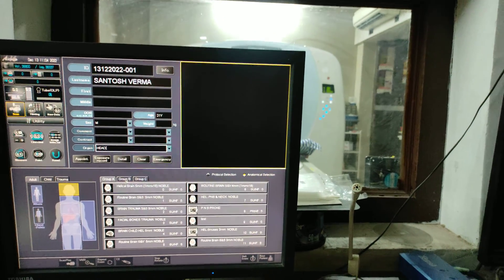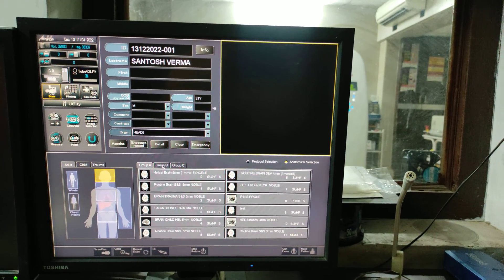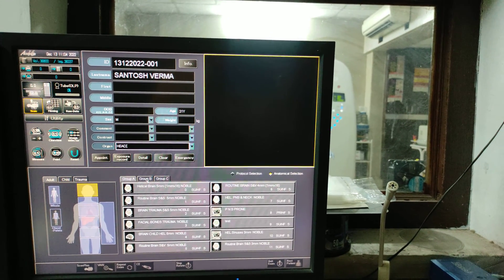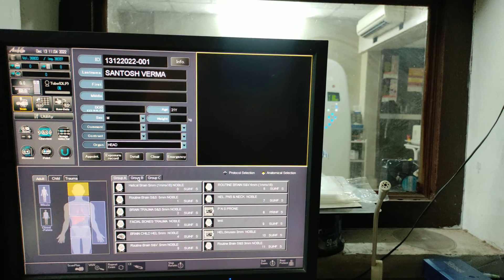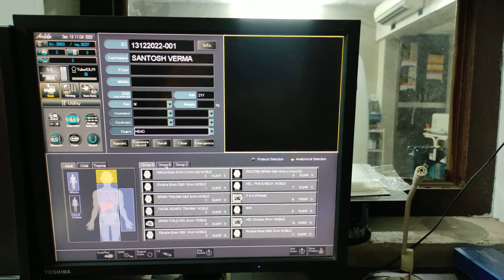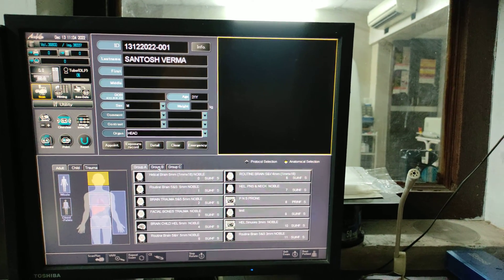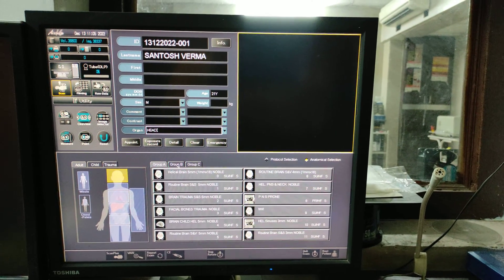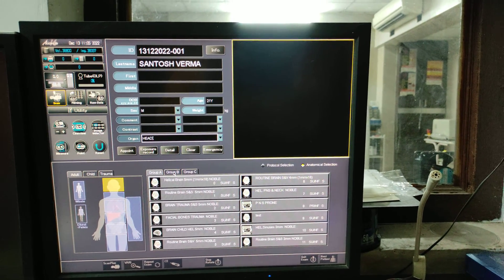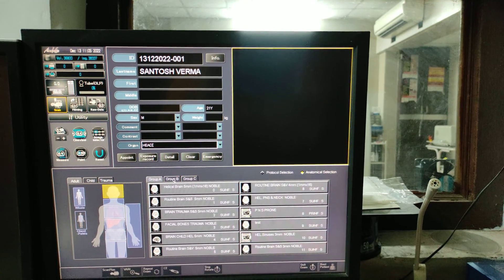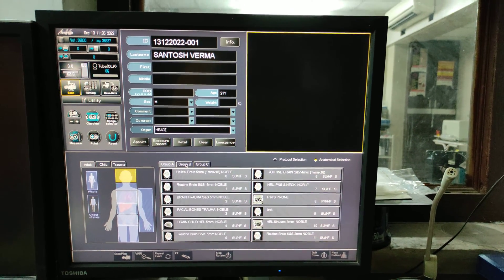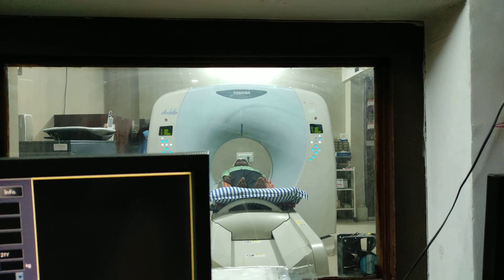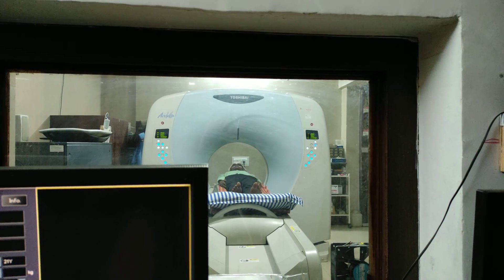Hello friends, welcome to my channel. Today I am going to show you how to do a CT brain scan on a Toshiba 16-slice model. I have already posted one same video but that was in Hindi language. As per the demand, I am going to post this video now in English language. Let's start. First of all, I will show you patient position — patient position is head first.